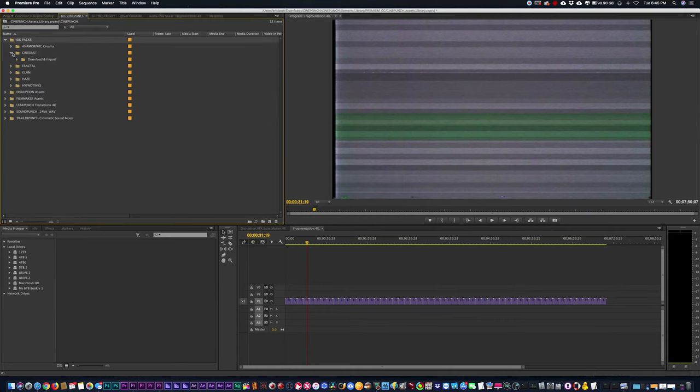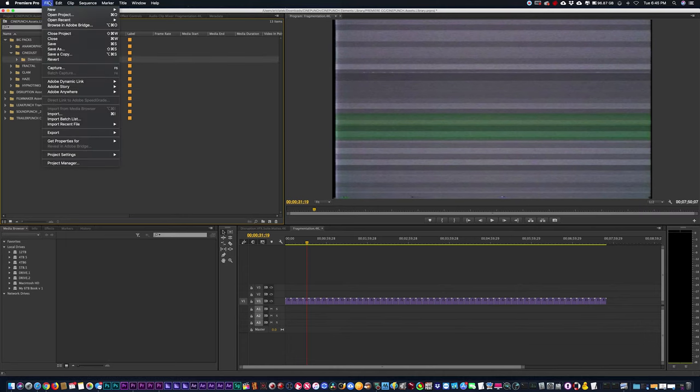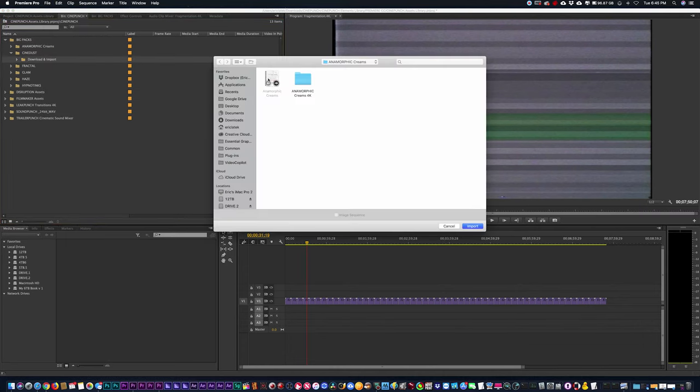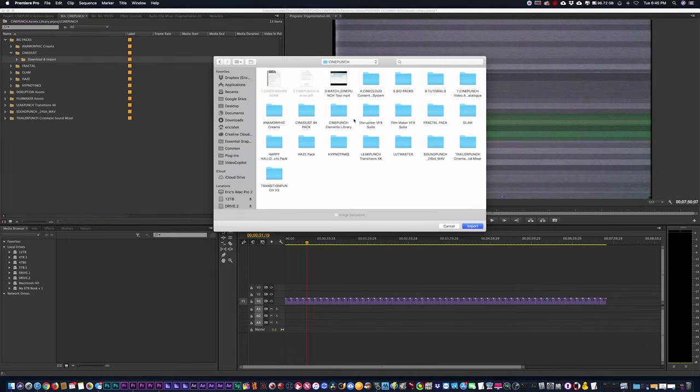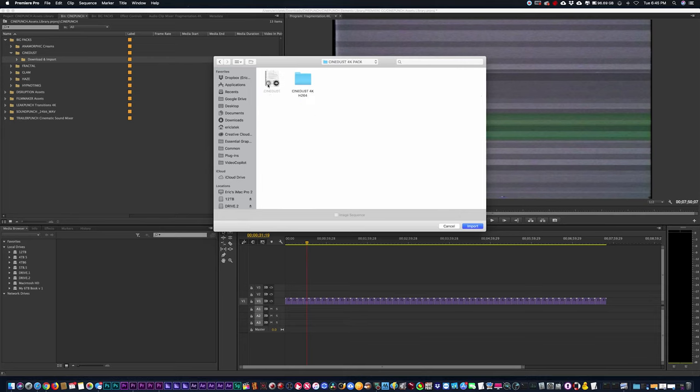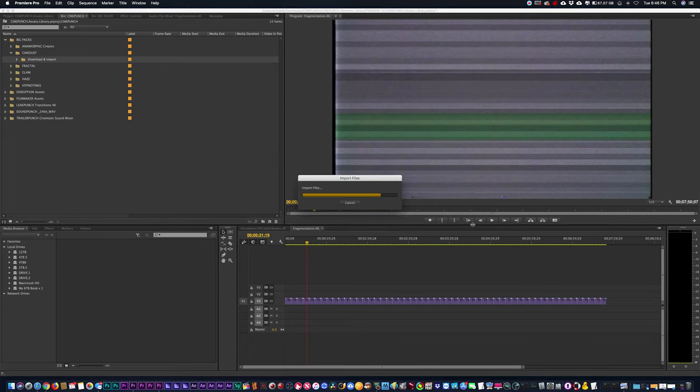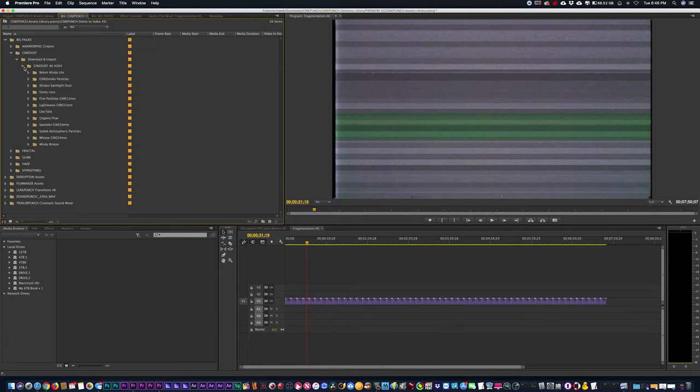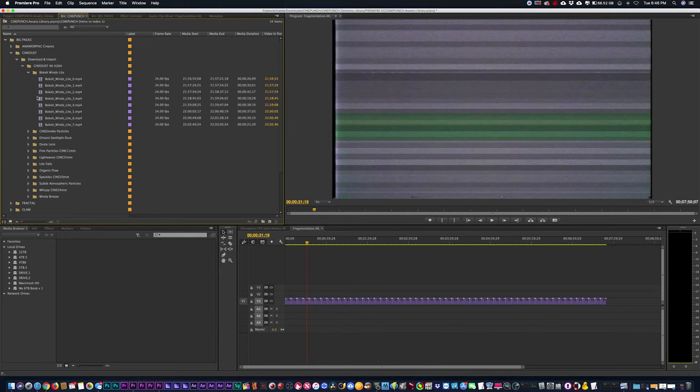Go to my CineDust folder, so I'm going to go to File, Import, just highlight it, hit the Import button. Okay, everything's there, just double click.